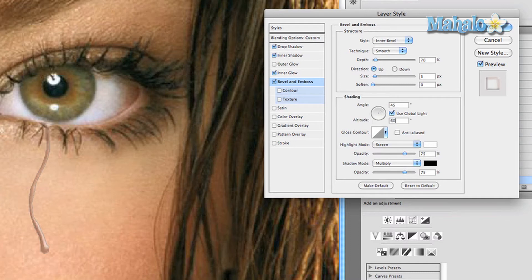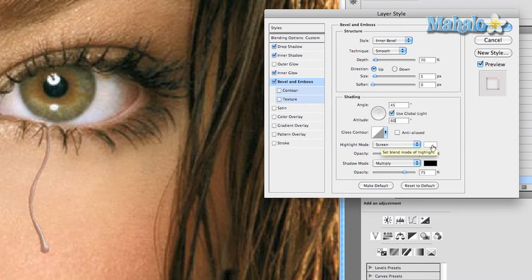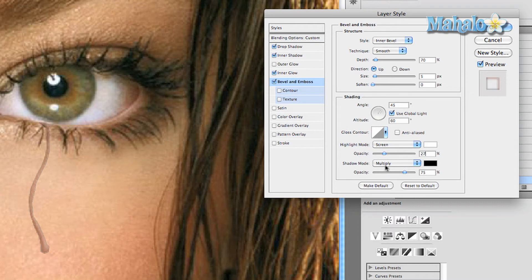Keep the gloss contour normal the way it is. Highlight mode, keep it screen with white color. Change the opacity of this to 27 percent. Under shadow mode, keep it at multiply with the opacity at 15 percent.